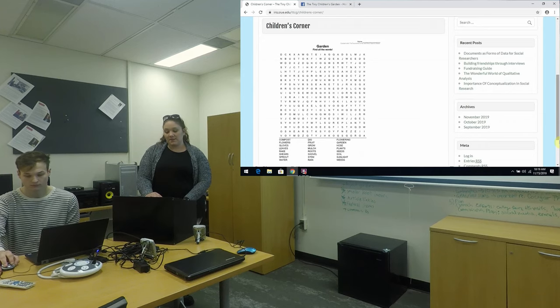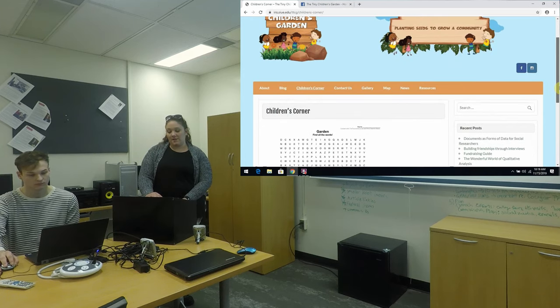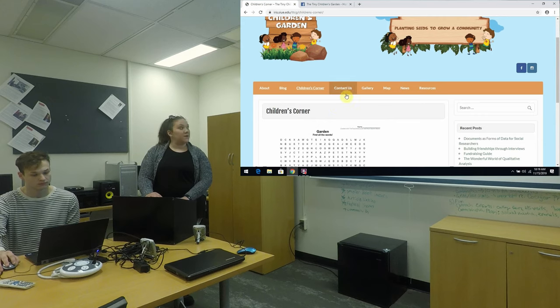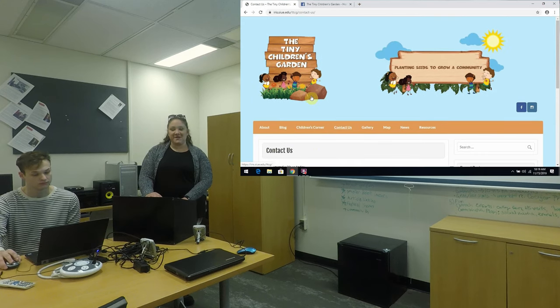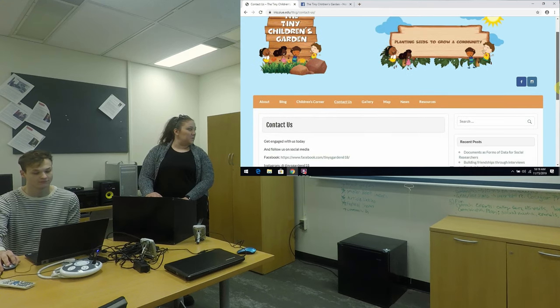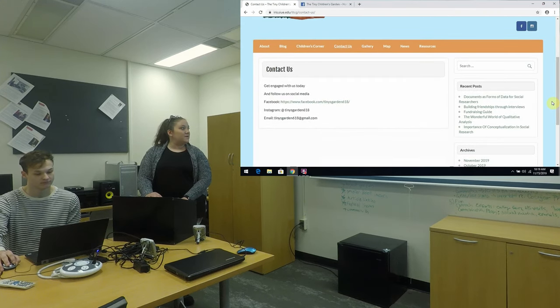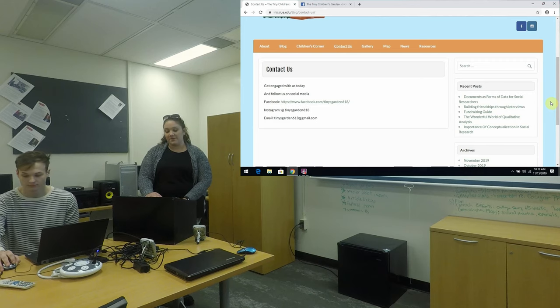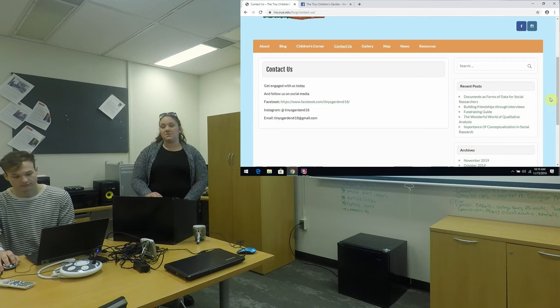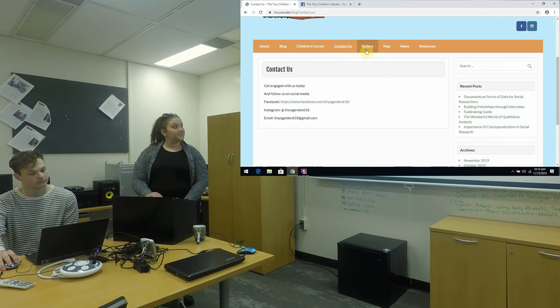The next tab is the contact us and that's pretty self-explanatory. That's how you can get a hold of the Tiny Children's Garden and the different links to the different social media platforms.